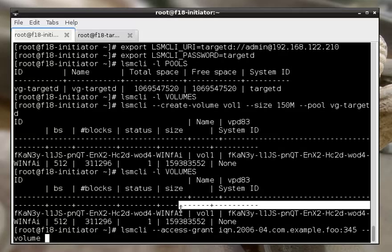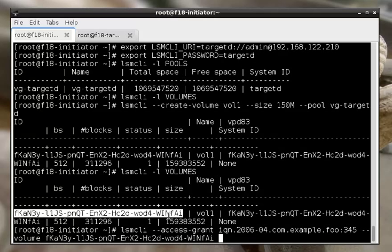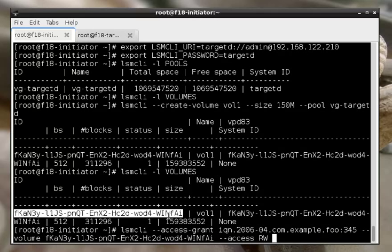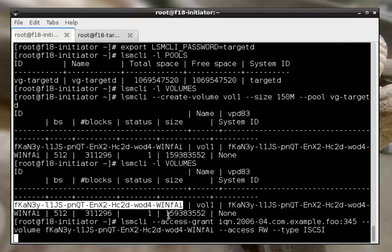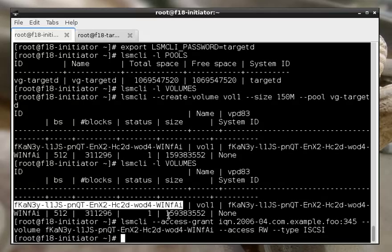So here I'm just giving the name of the initiator we're granting access to, the ID of the volume, and giving it read-write access, and it's an iSCSI. There we go.